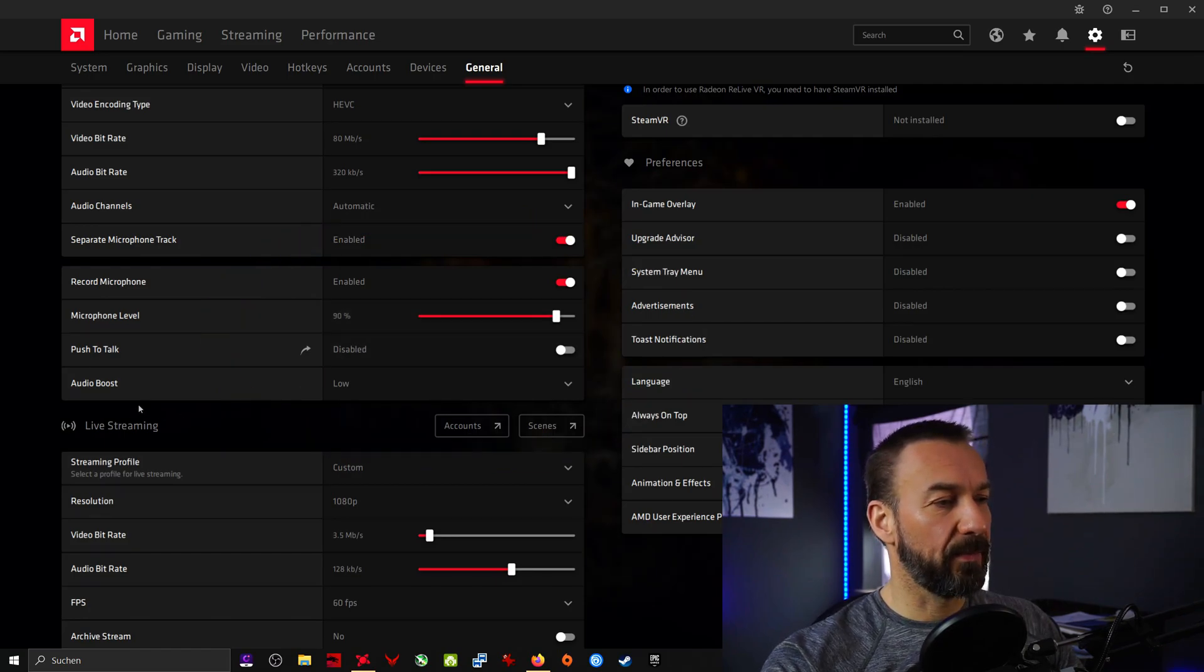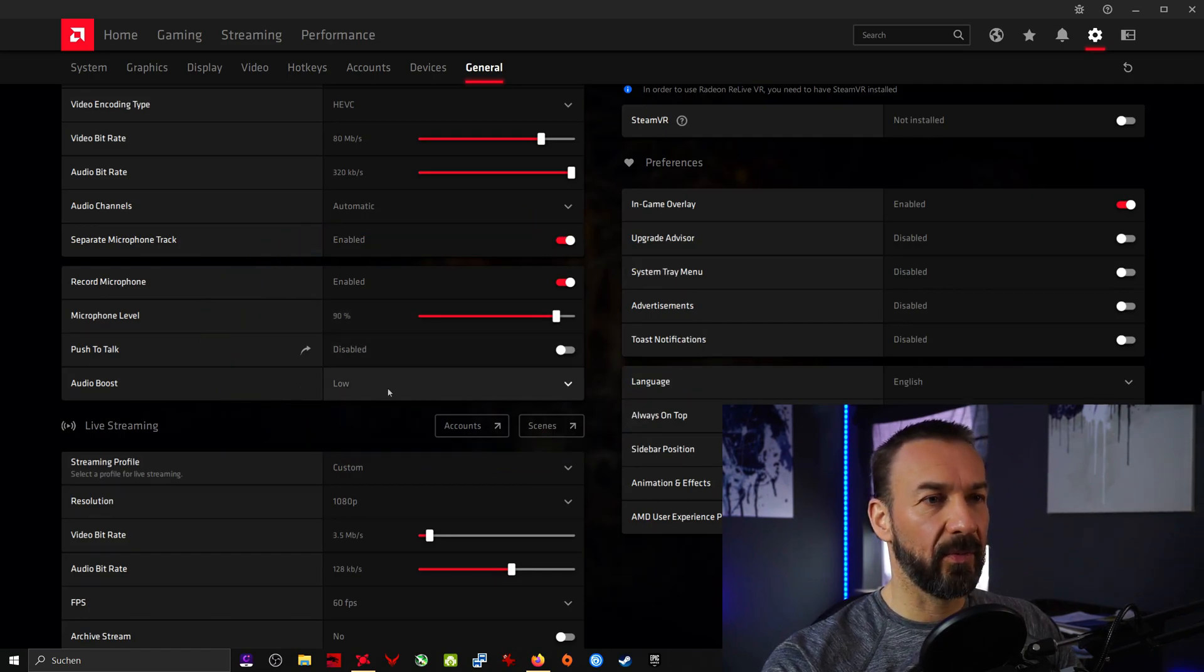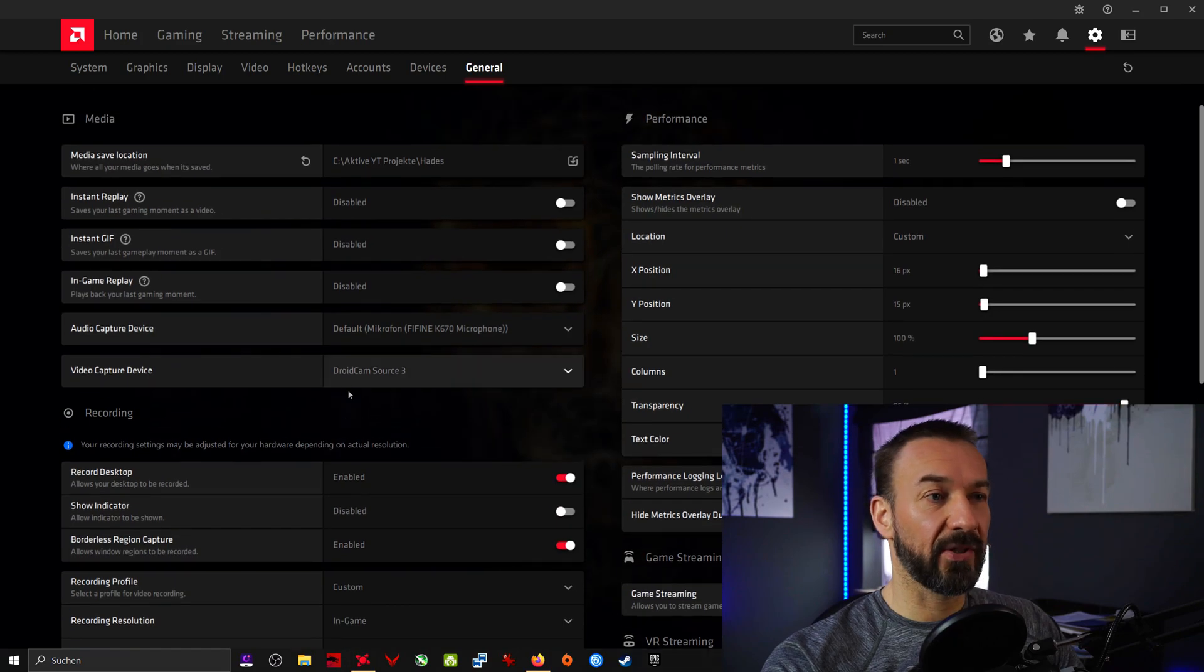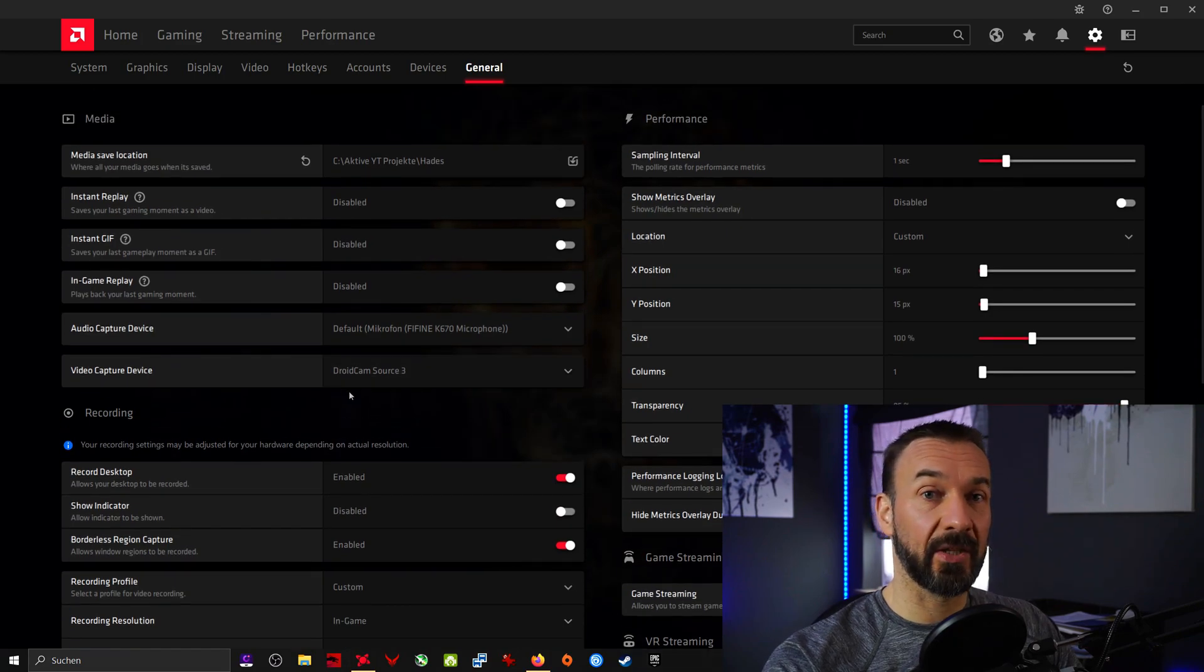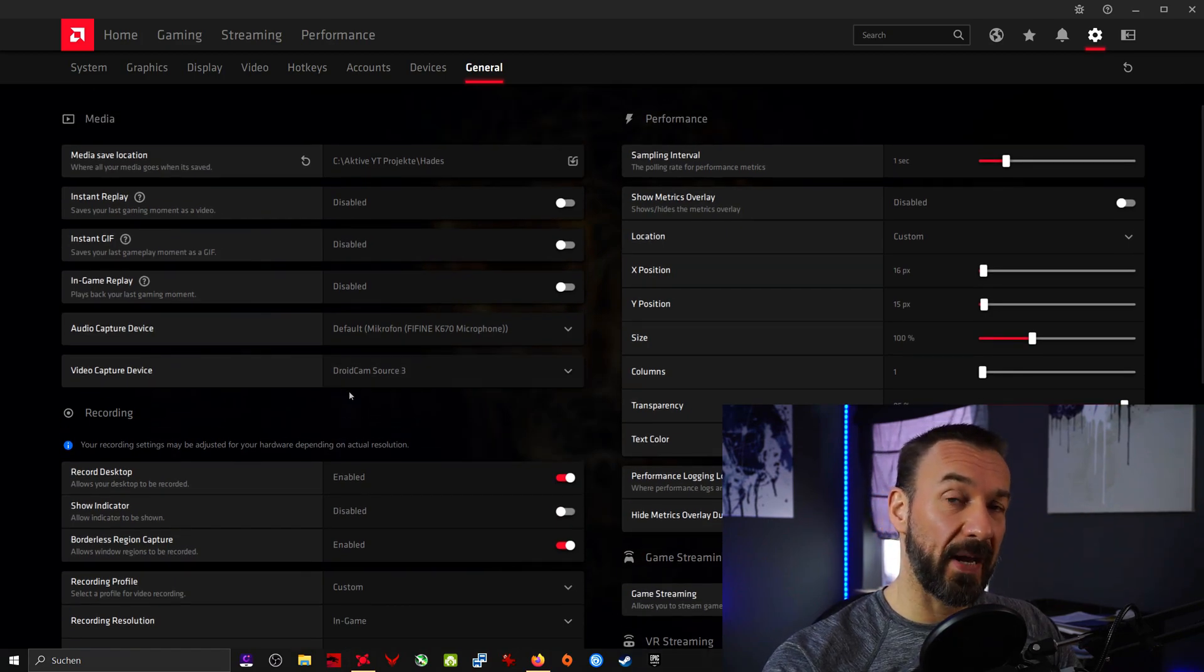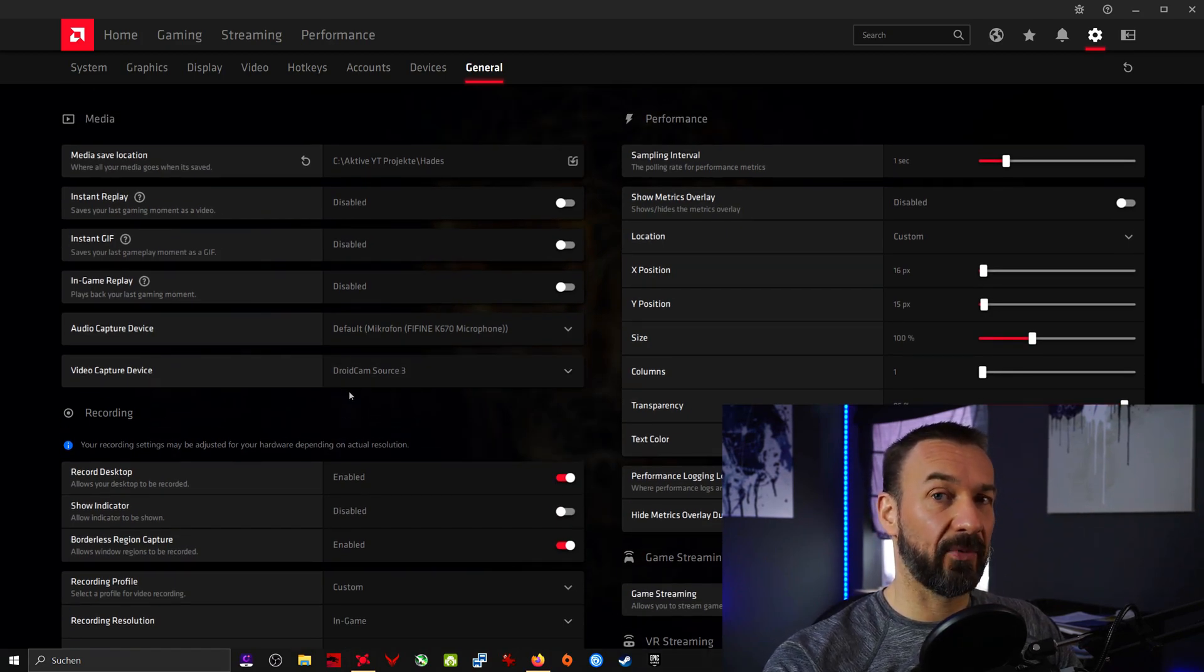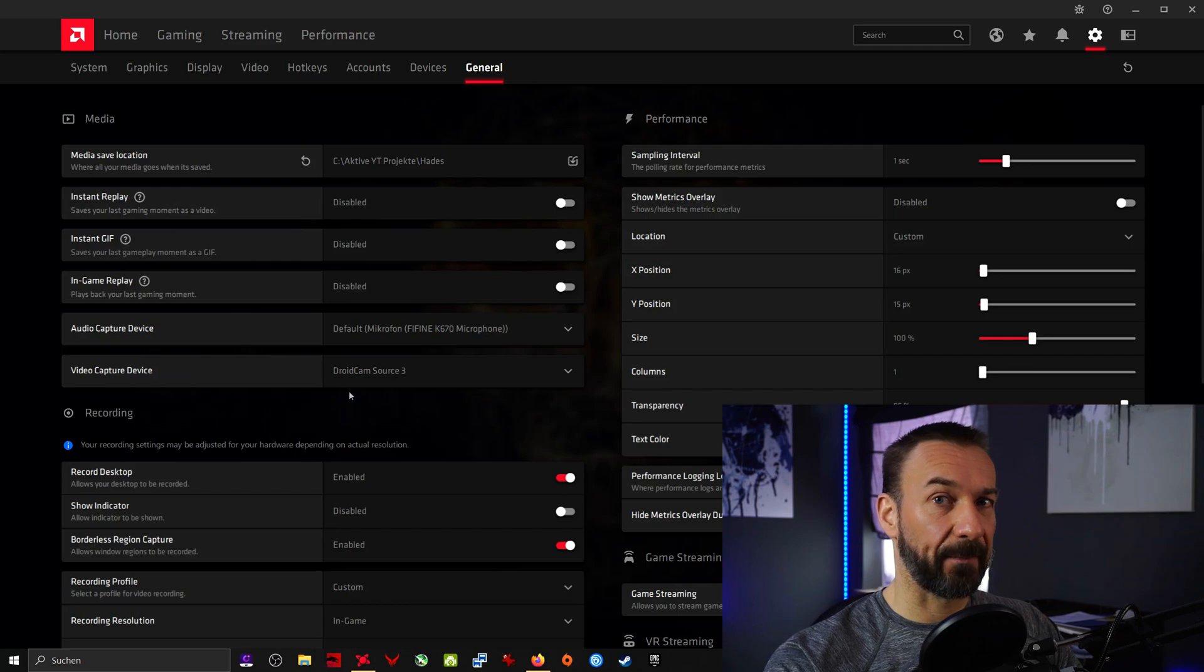Next up we have live streaming. We don't need this. And that's all, that's all of the basic settings that you need to capture your gameplay.